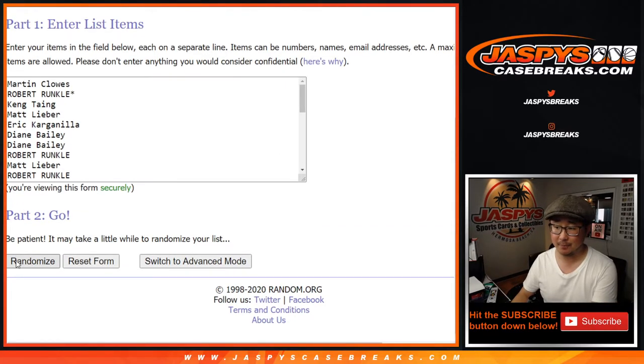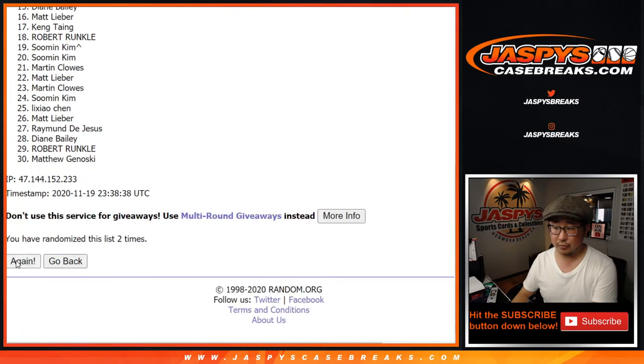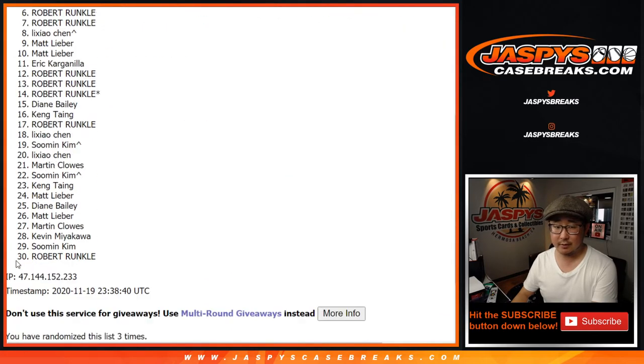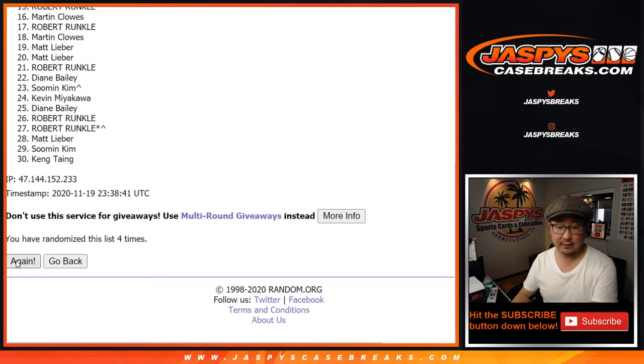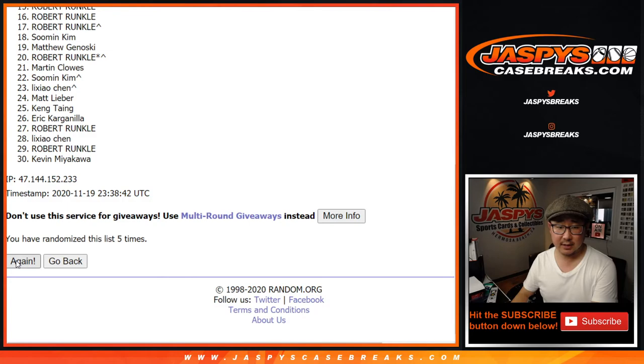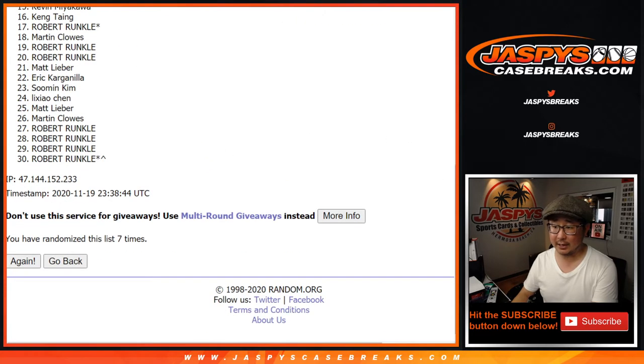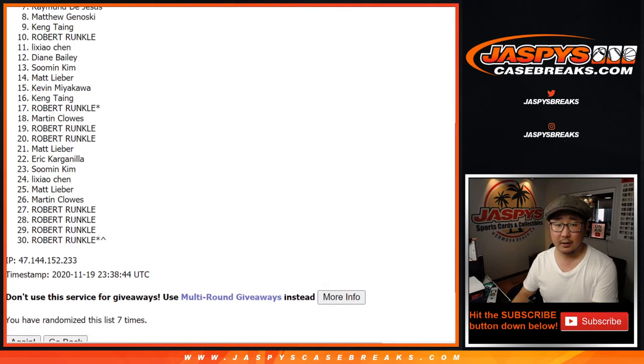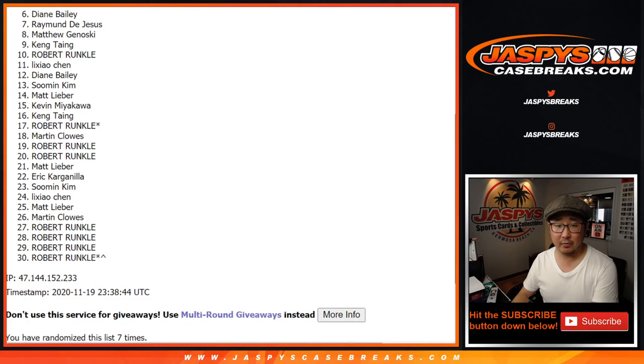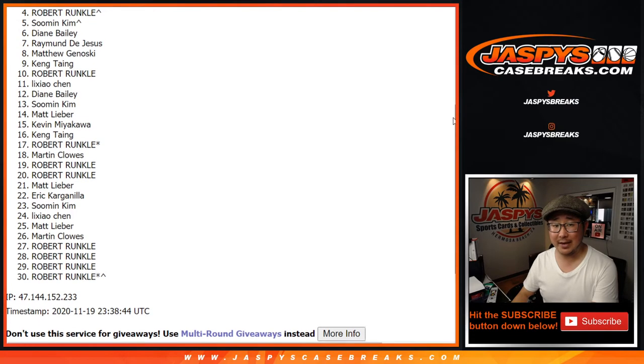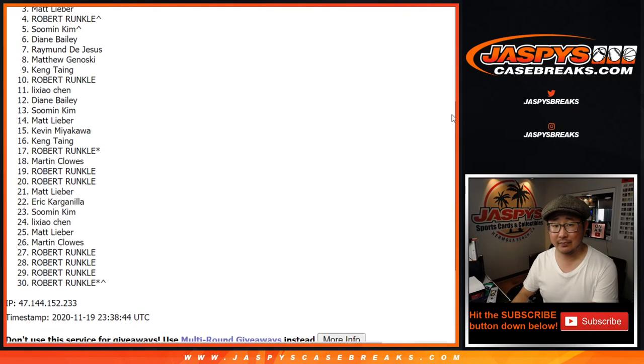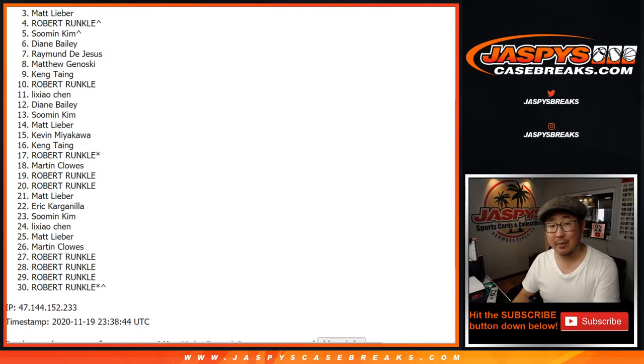One, two, three, four, five, six, and seventh and final time. Good luck, everybody. Now remember, we've got to do one more of these, so if you didn't make it this time, maybe we'll get them next time. JaspiesCaseBreaks.com. Congrats to Lee Ziao and Su Min.